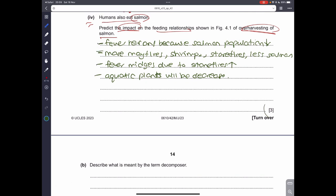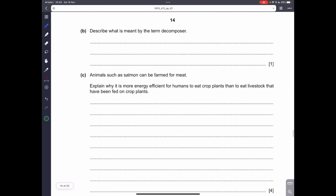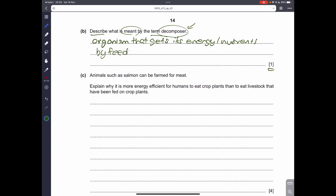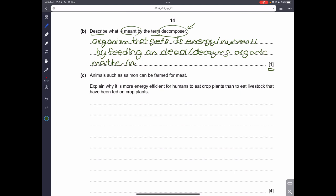Describe what is meant by the term decomposer. A decomposer is an organism that gets its energy and nutrients by feeding on dead, decaying organic matter or material. This is a free one-mark question.